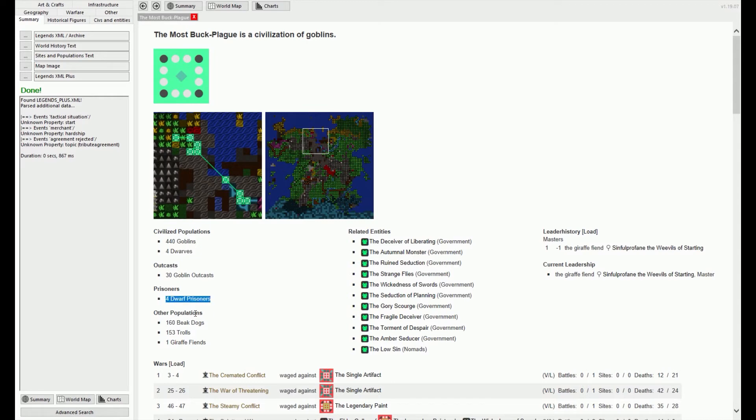You can also find the locations of some pretty exciting secret places using the Legends Viewer if you're planning an epic journey in adventure mode.